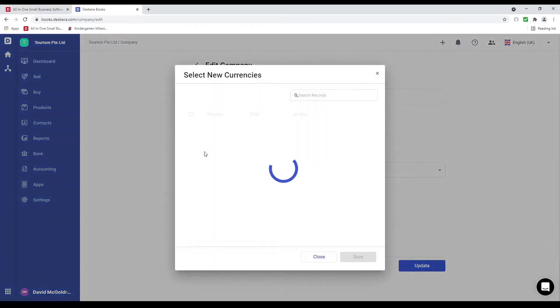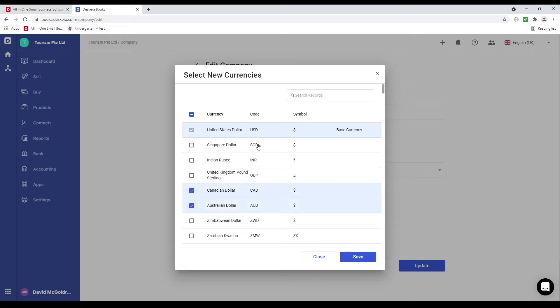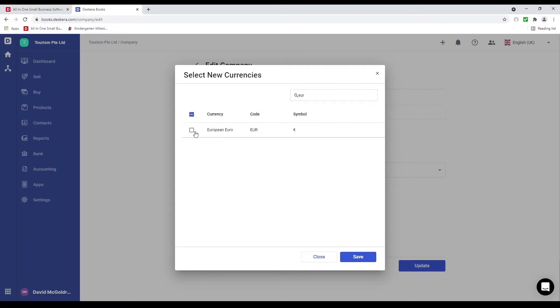I can enable multi-currency — for example Canadian dollar, Australian dollar — and we can also search for Euro. Then we can save.